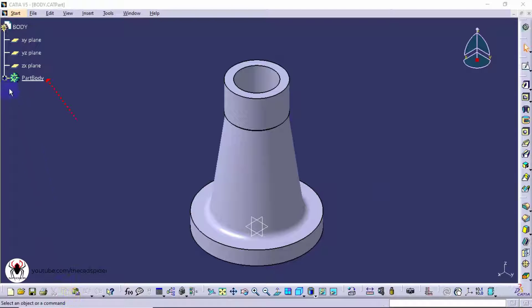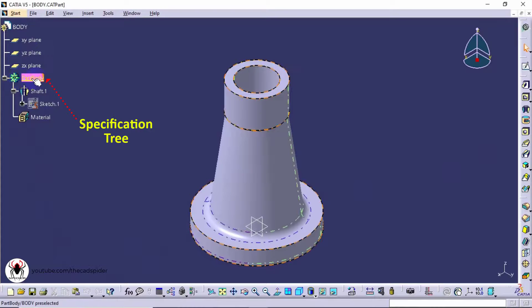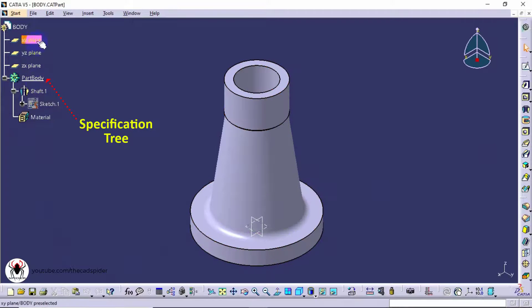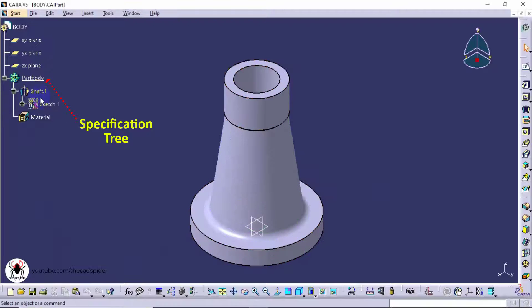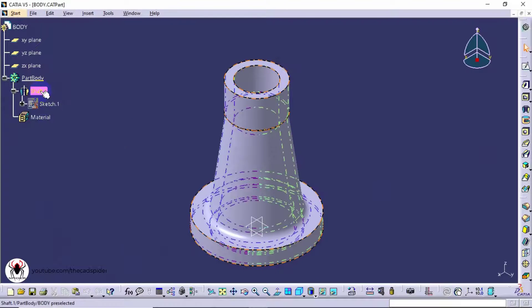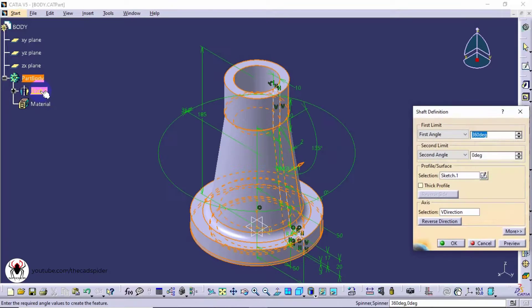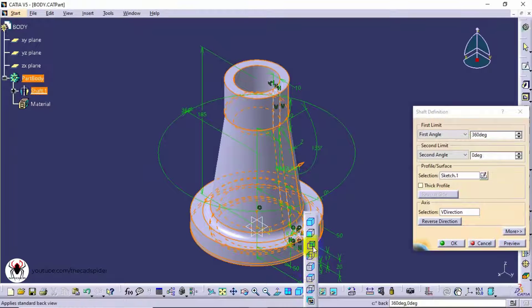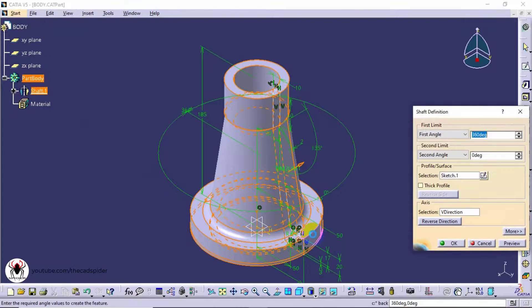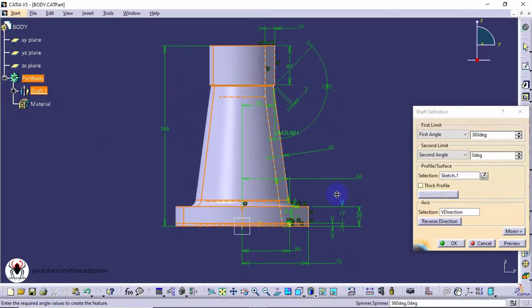This is specification tree. This is very important one to create and modify the models. This tree includes all the design processes previously completed through your design session such as sketch creation, creating models, cutting, adding and removing features etc. Here we can edit each steps of design process. If you change the dimension the part updates automatically.